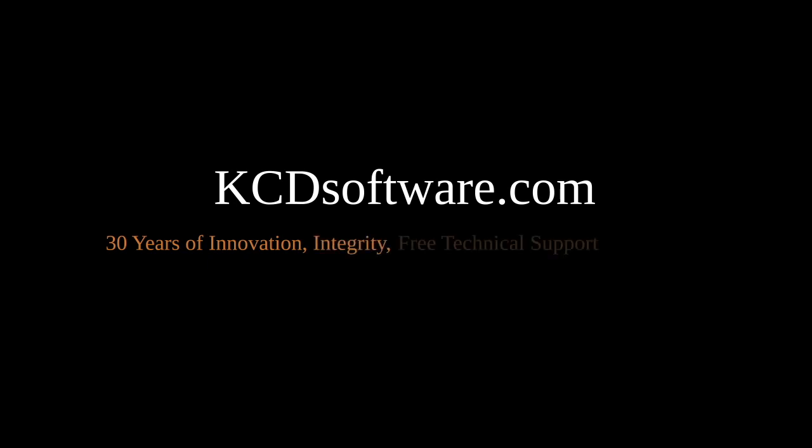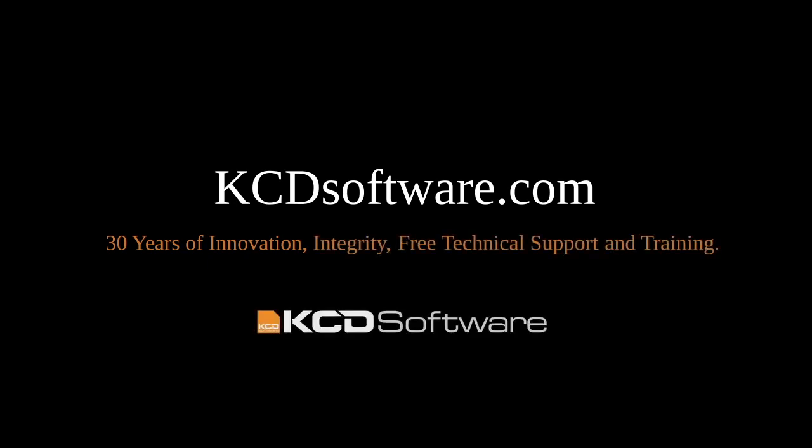Thanks for watching and learning how our CNC Commander software can easily empower your shop's accurate design to manufacturing. Please visit kcdsoftware.com for more information on CNC Commander and all of KCD's powerful design and manufacturing tools.